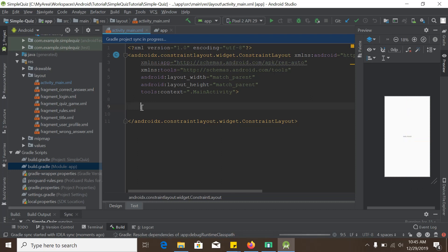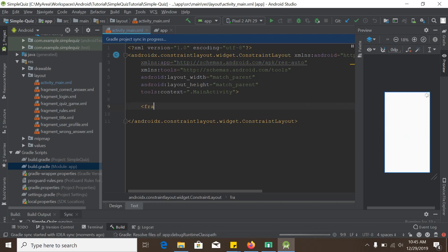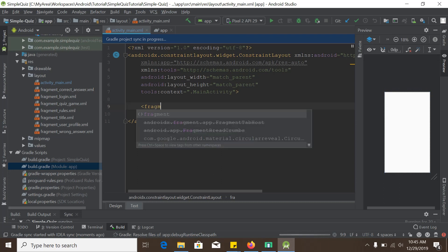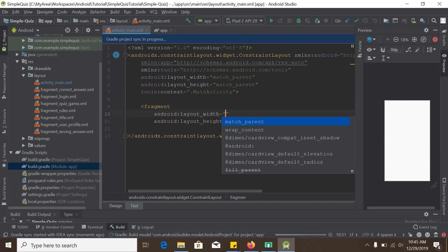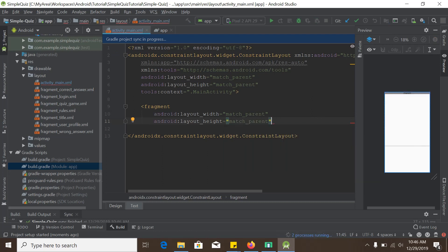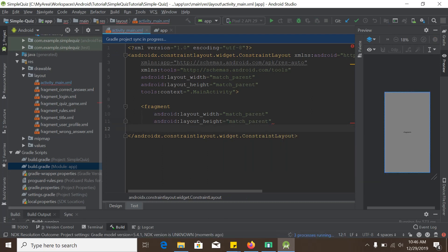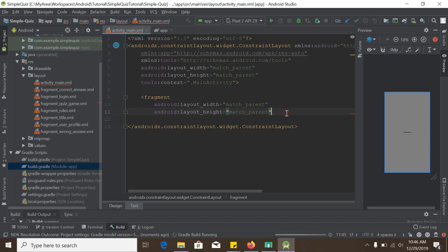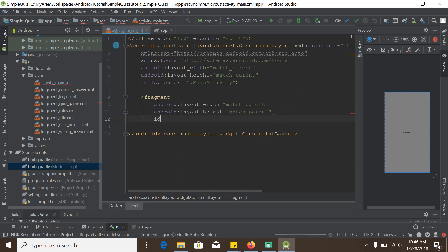This is the fragment — width and height will both be match parent. I will give it an id: the id will be nav host fragment, simply host fragment.